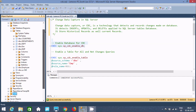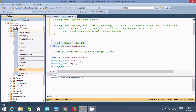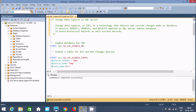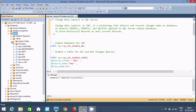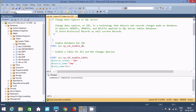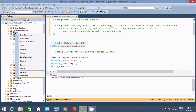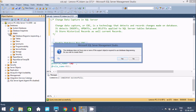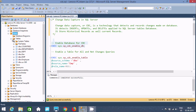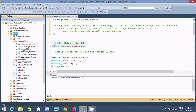Now if you go to the Adam database, refresh it, and select Adam - go to Tables, then System Tables - there is nothing inside the System Tables. Now after executing this query on Adam, the command completes successfully. Refresh Adam once again, go to Tables and System Tables - you can see six different system tables have been created, which means CDC is now enabled on the Adam database.